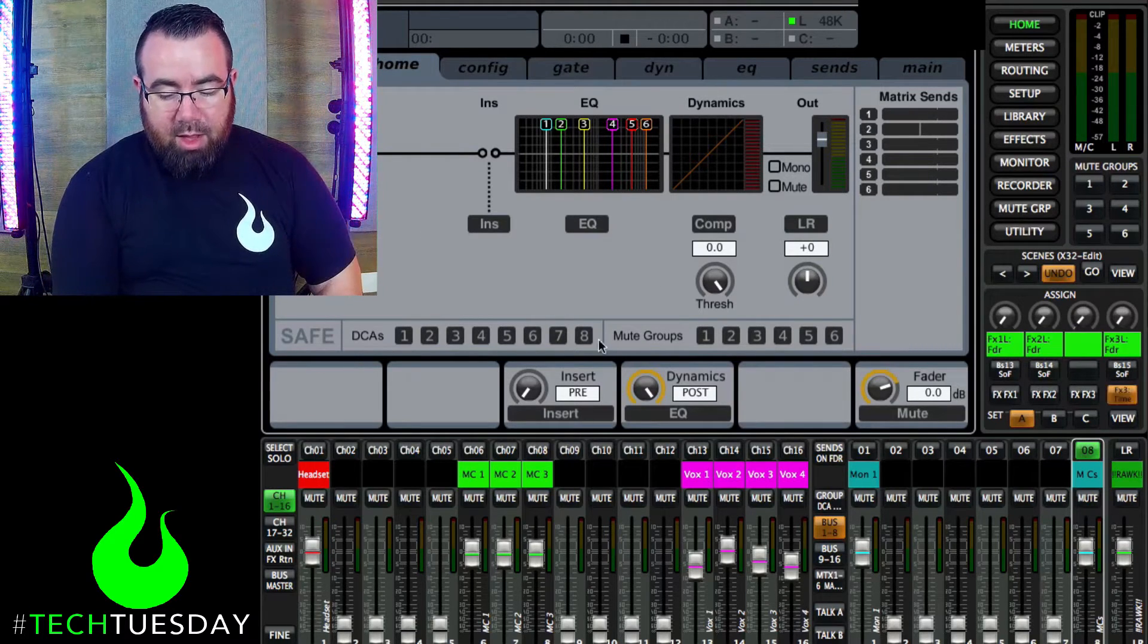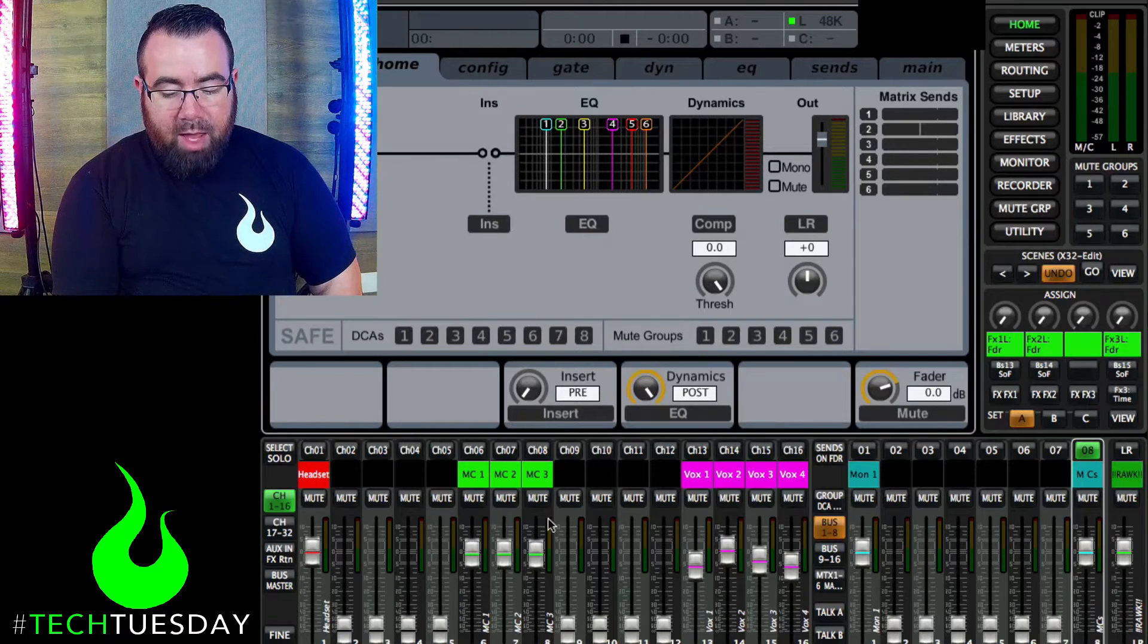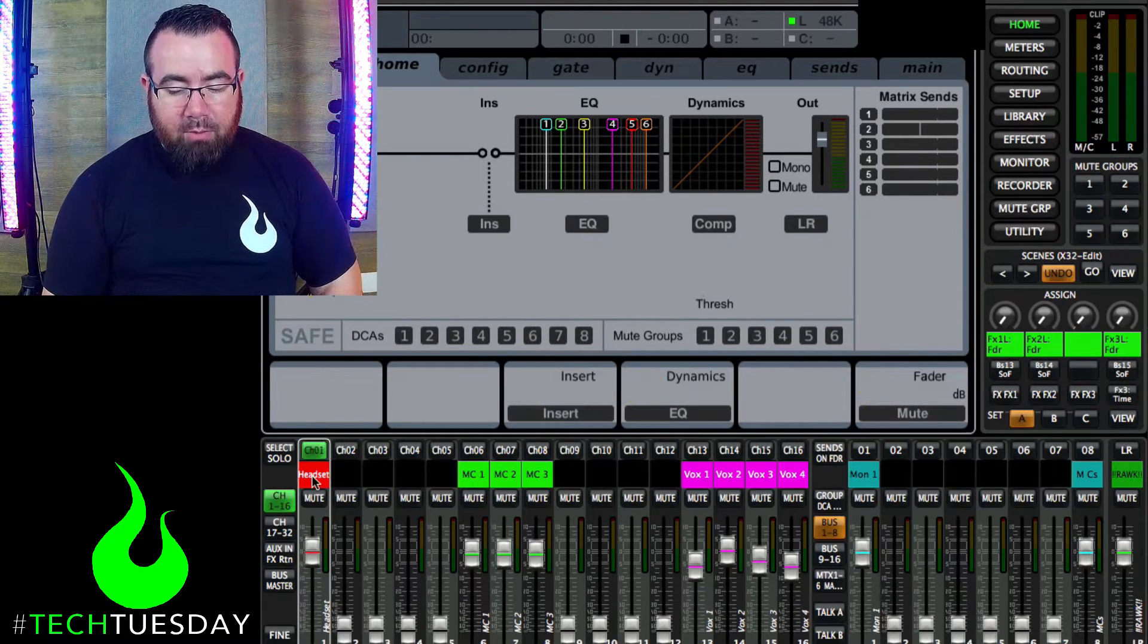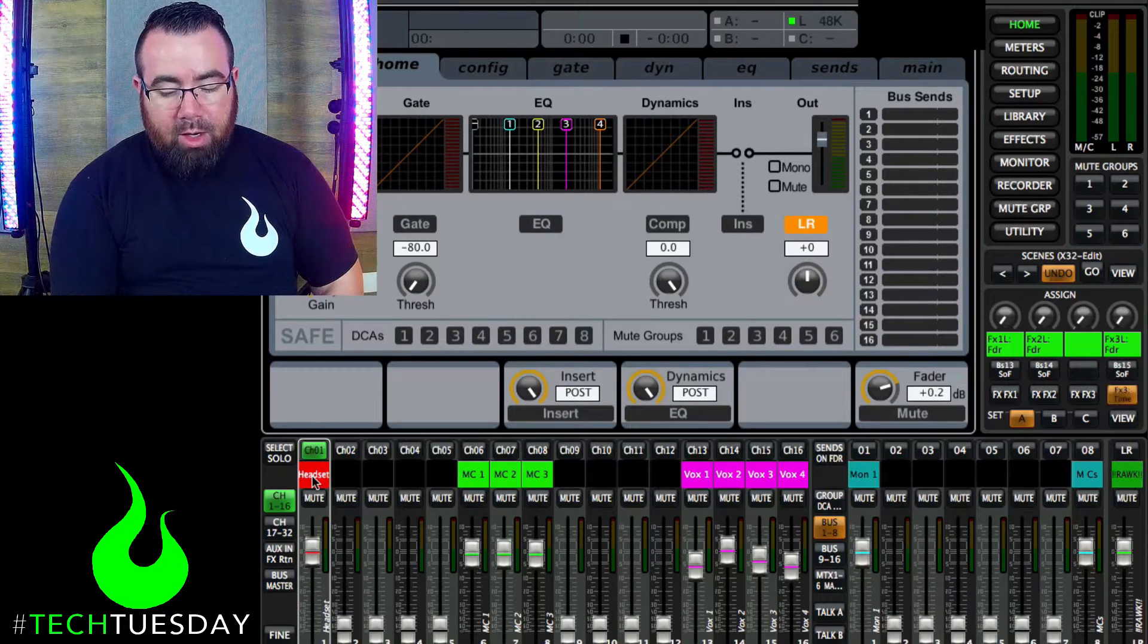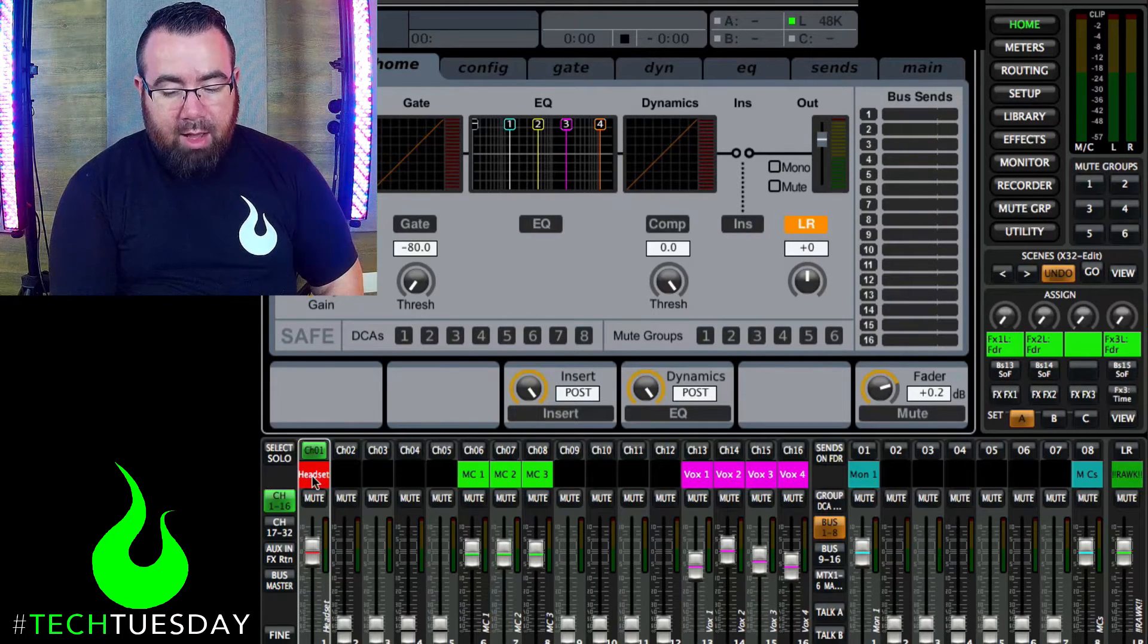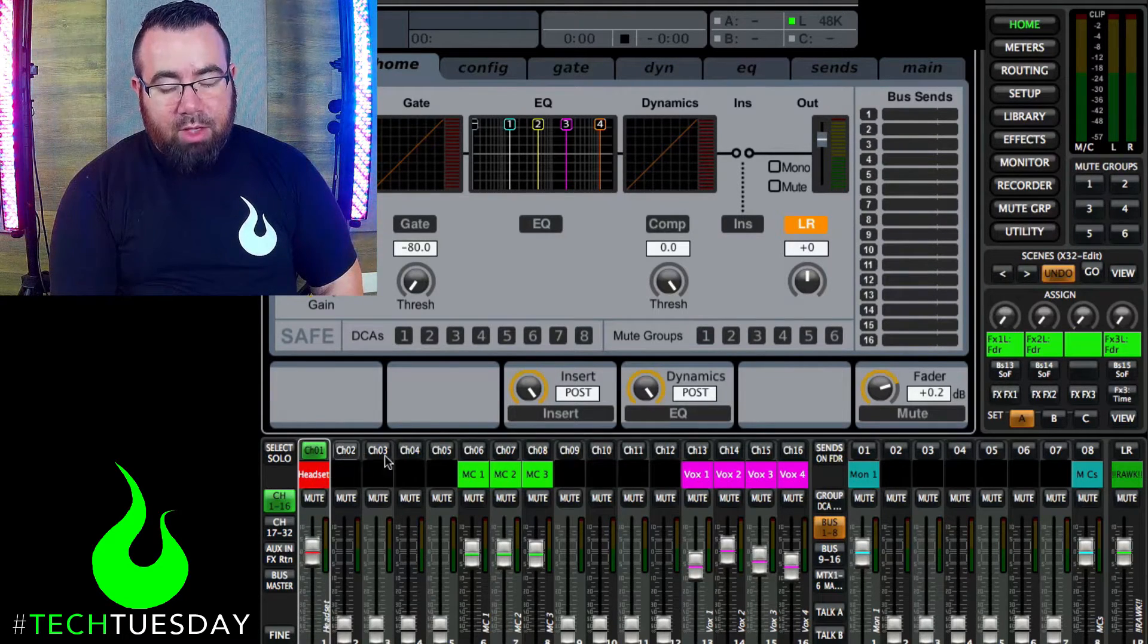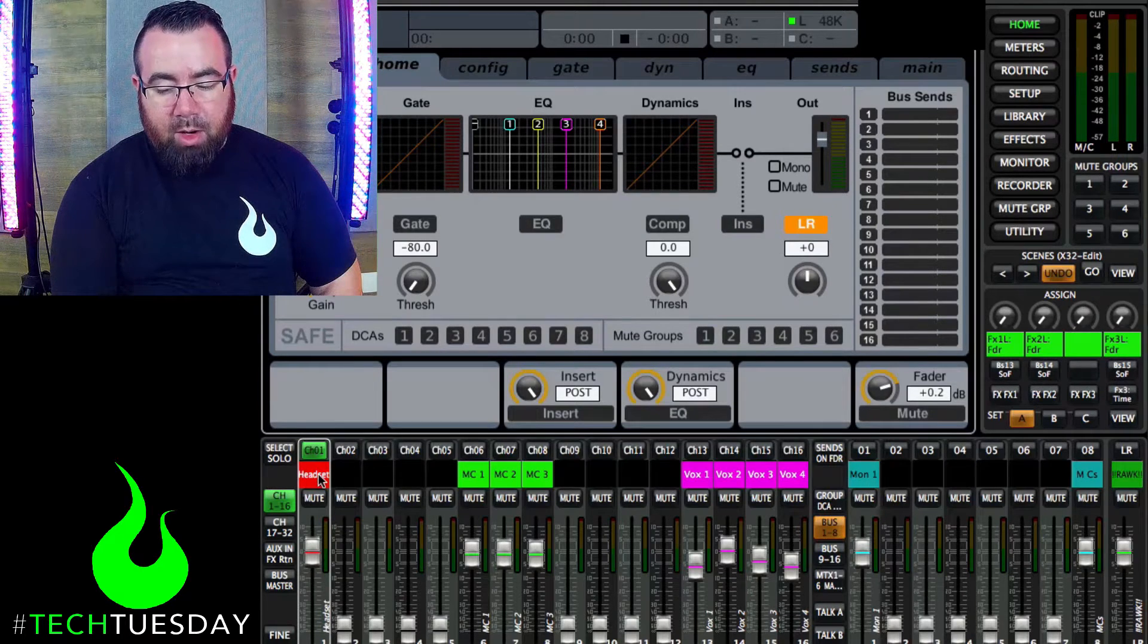So this is a real basic setup we have on here. We have a headset microphone going that we are going to apply some EQ to. And this is totally theoretical today, so we're not going to do any audio examples just so you're aware.